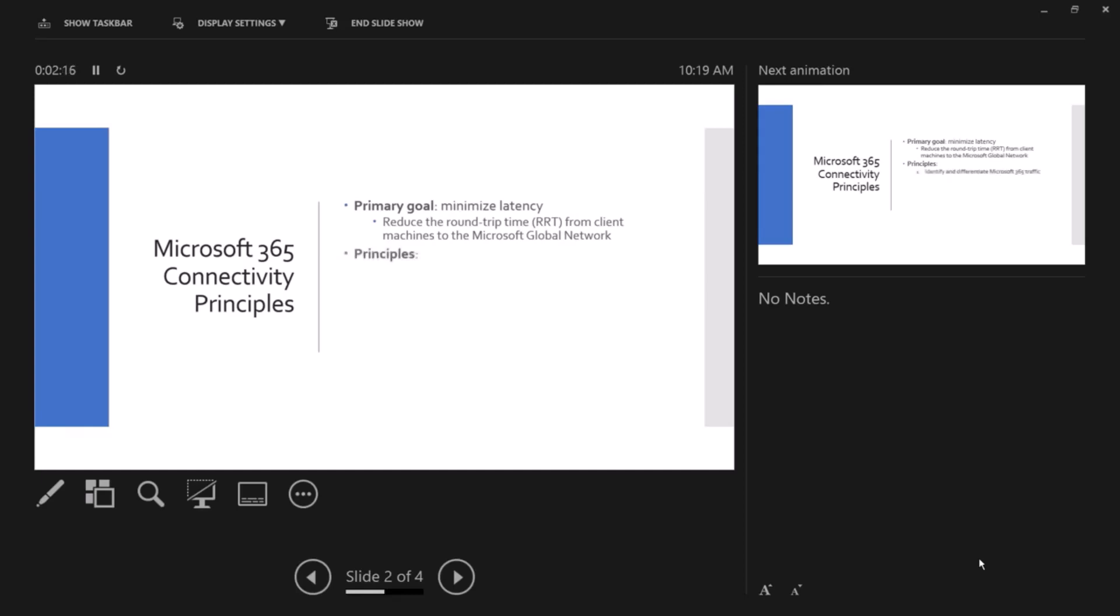Now looking at the principles, we have four principles. The first one is to identify and differentiate Microsoft 365 traffic. There are different categories for the traffic we have: optimized, allow, and default. So you need to look at the IPs, ports, and URLs. Based on Microsoft recommendations, you need to differentiate, you need to identify first and then differentiate the traffic and which category you should drive that traffic to.